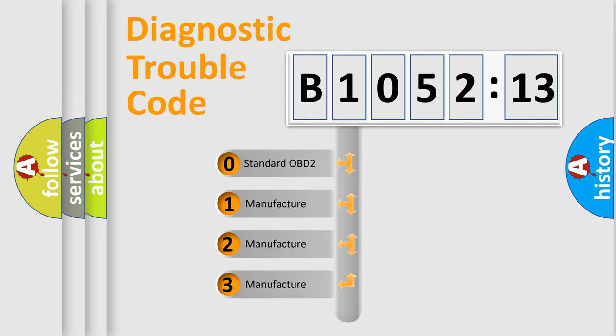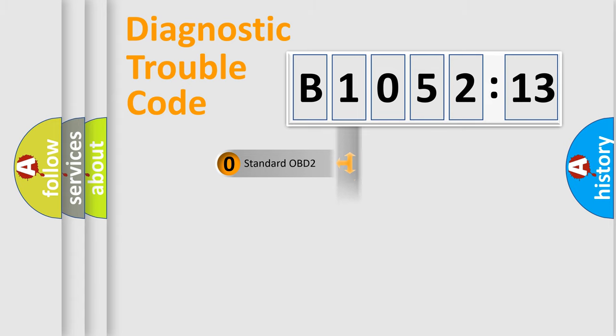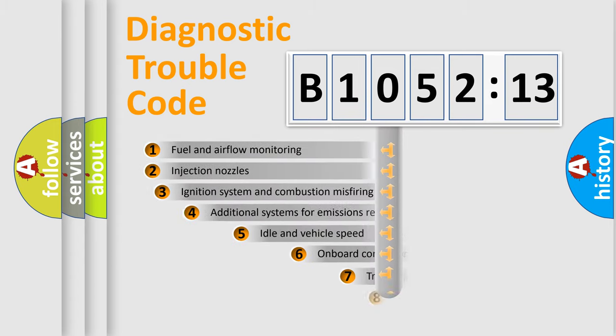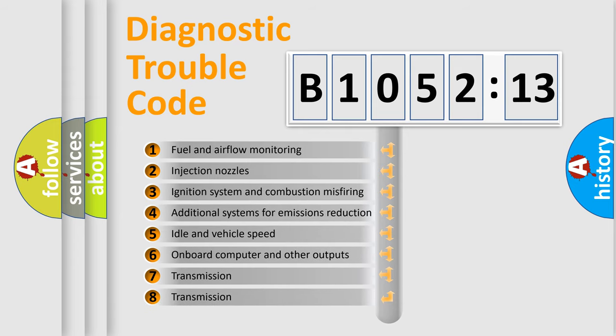If the second character is expressed as zero, it is a standardized error. In the case of numbers 1, 2, 3, it is a manufacturer-specific expression of the car-specific error.